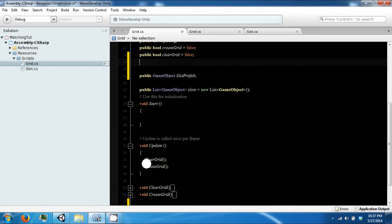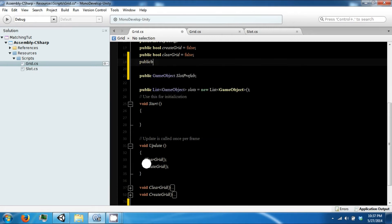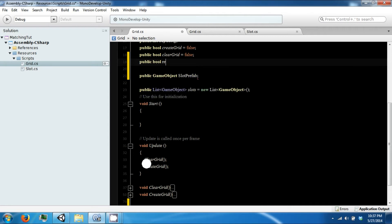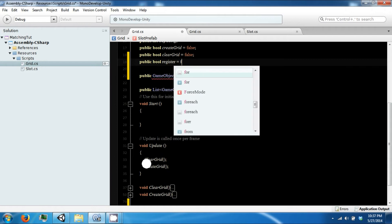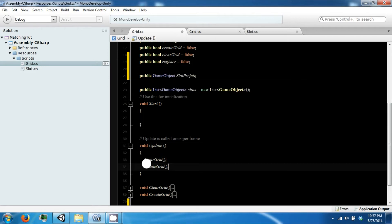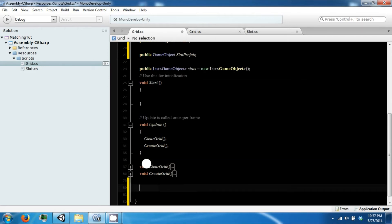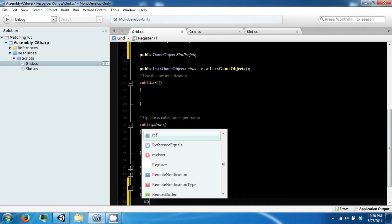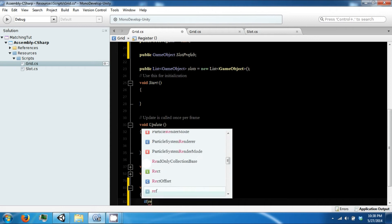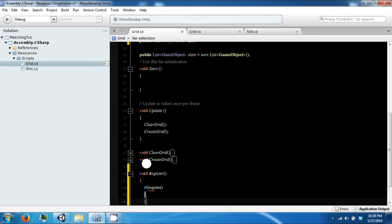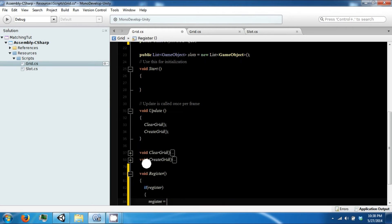First thing is we're going to have a public bool called register. And then we're going to make a new function called register. And then if register, and then register equals false.